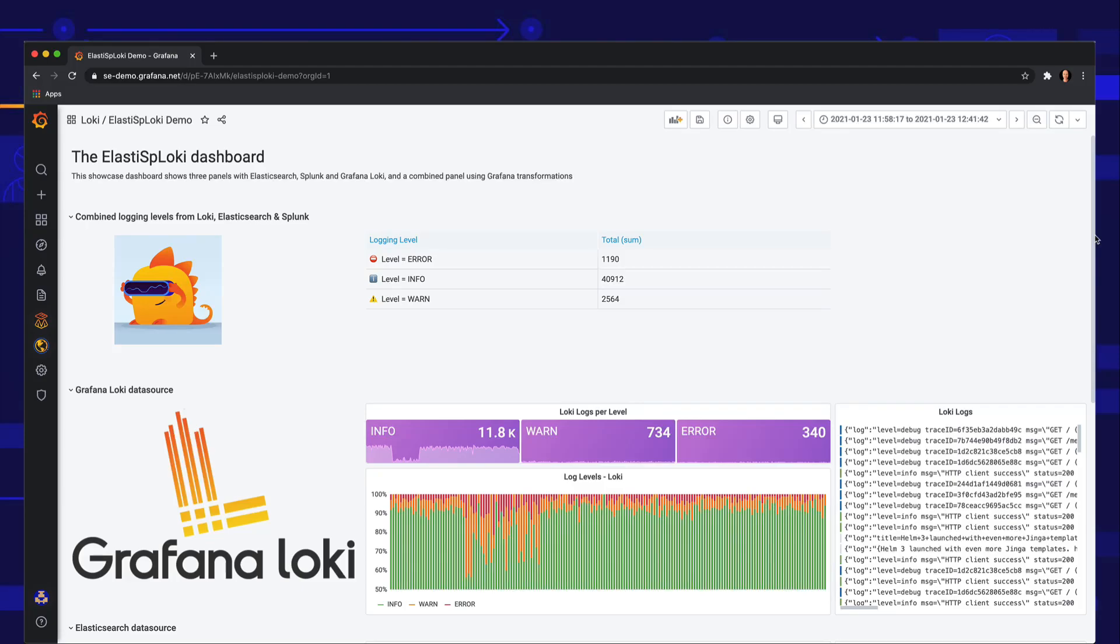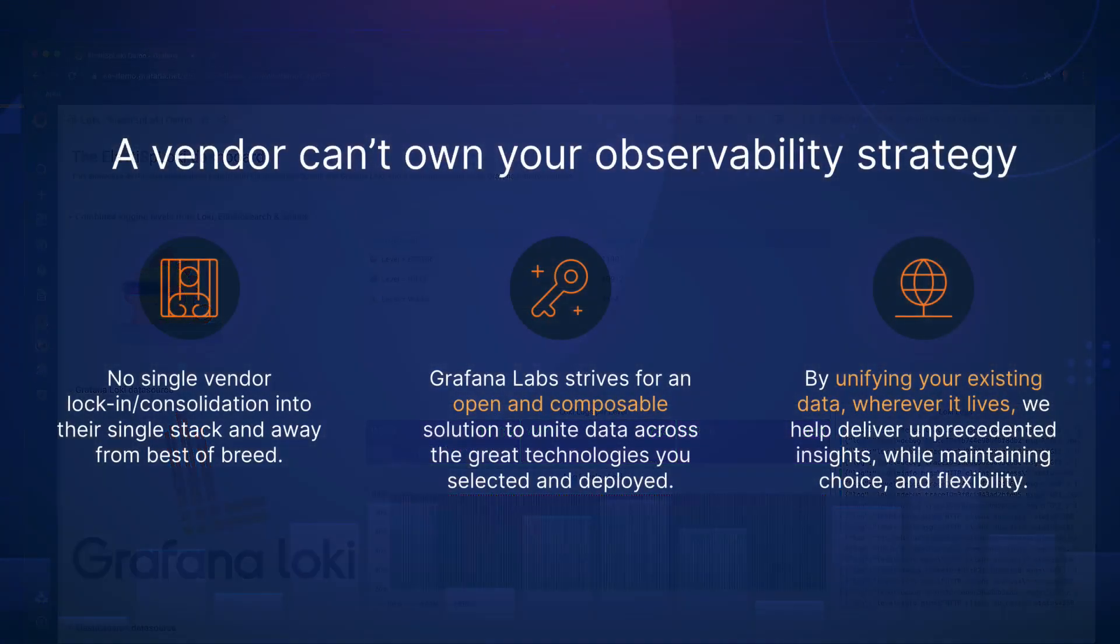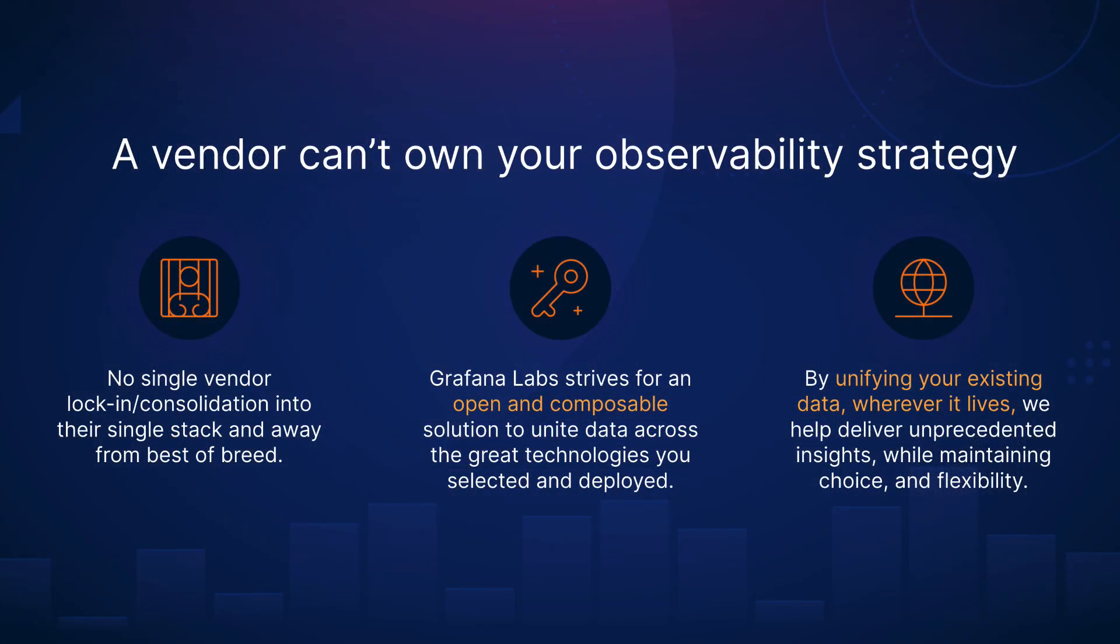Art Becker here with a new Grafana video. At Grafana Labs, we believe that a vendor shouldn't own your observability strategy. We think an open and composable solution is the best way to unify your existing data wherever it lives.